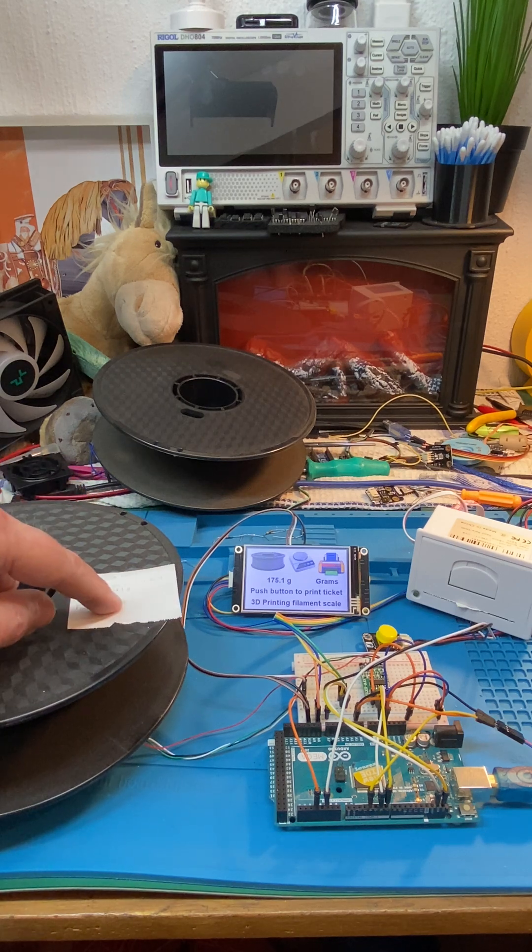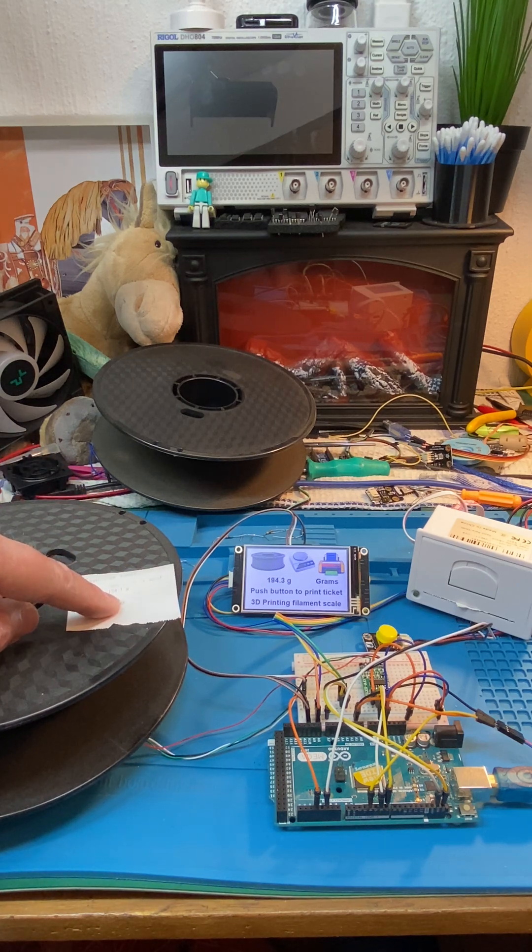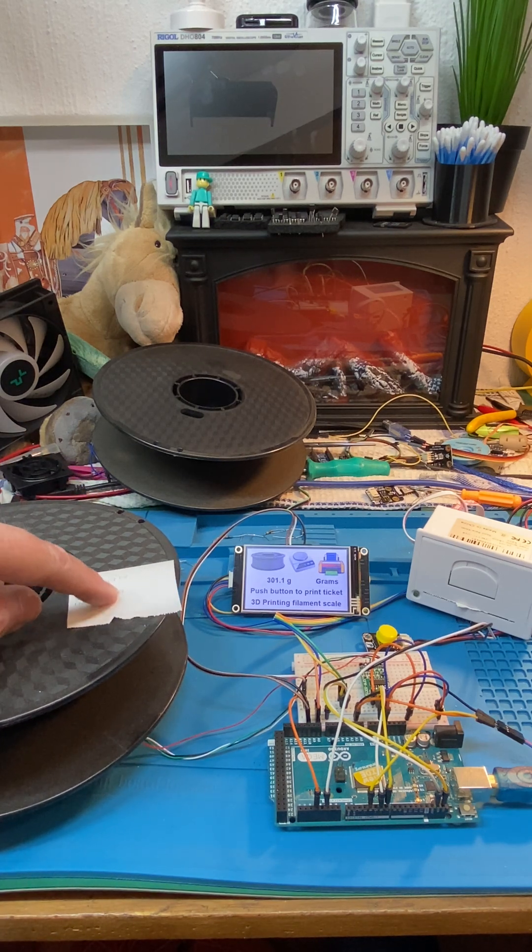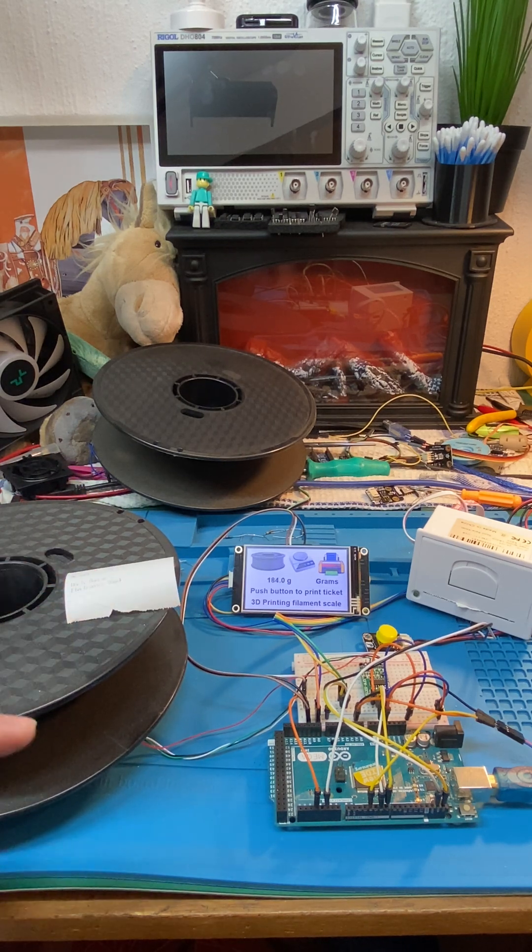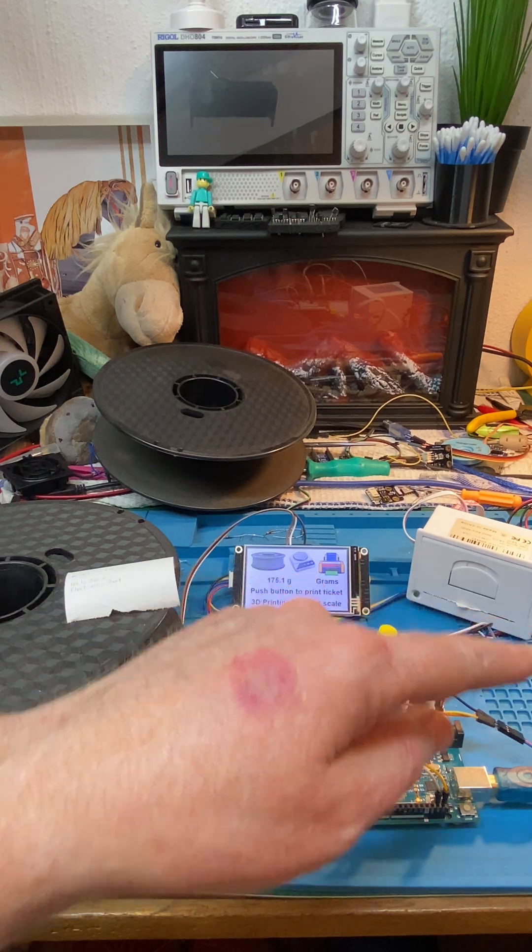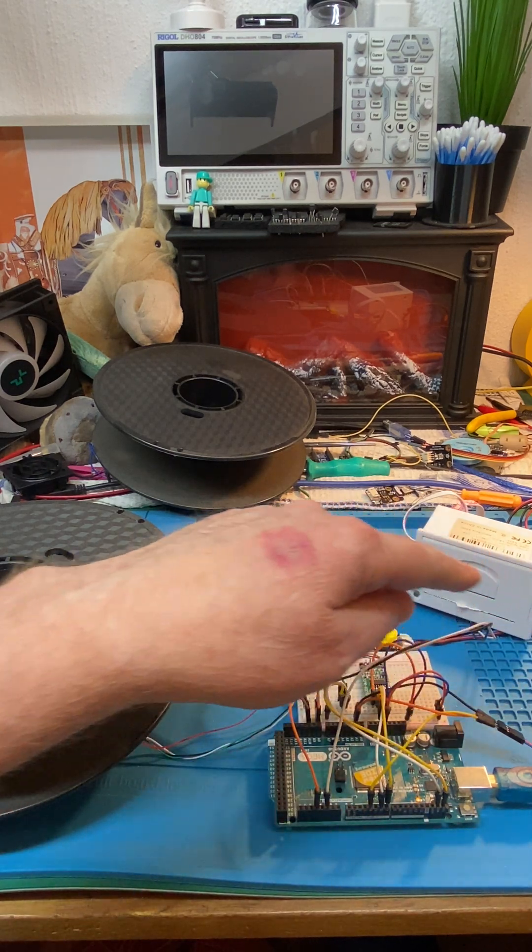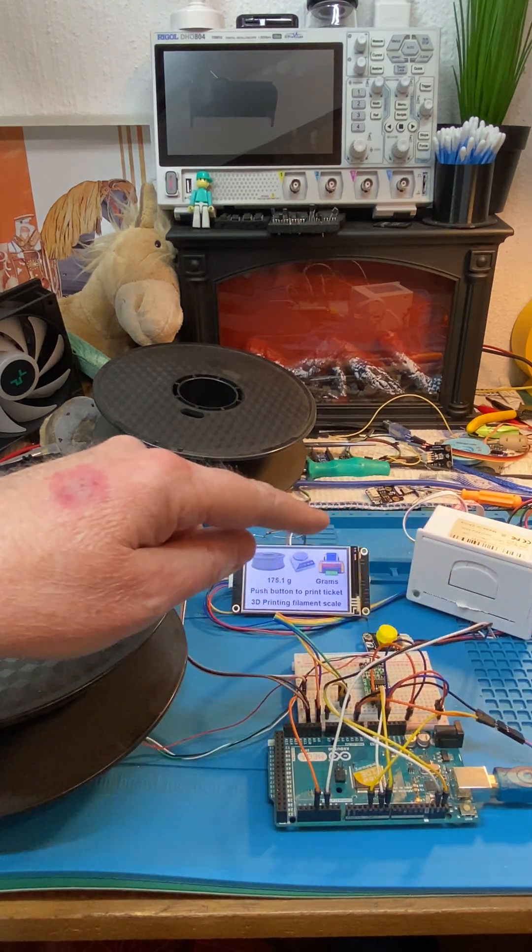So we've got a DS1307 RTC which is hidden beyond the printer.